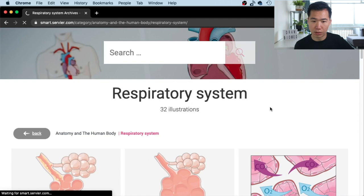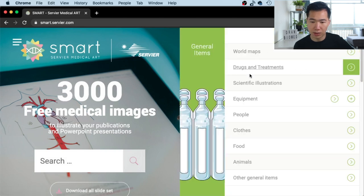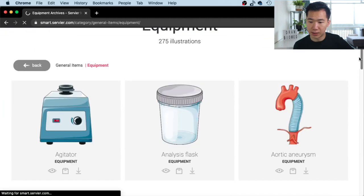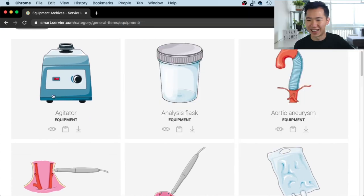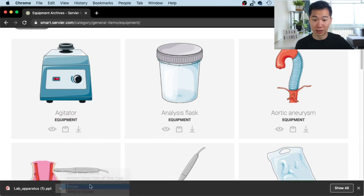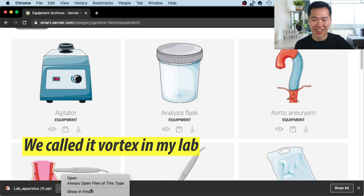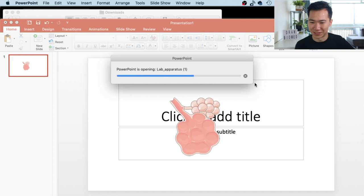Let's take a look at the other categories — world map, equipments. I think this can be quite handy. Let's see flask. Agitator — I think this can be a good one if you need to show that you are agitating your Eppendorf tube. I didn't know it was called an agitator. Let's agitate our samples to make them irritating!